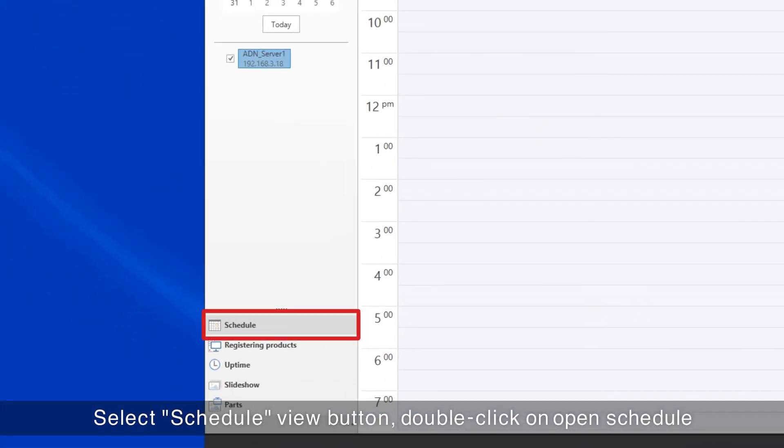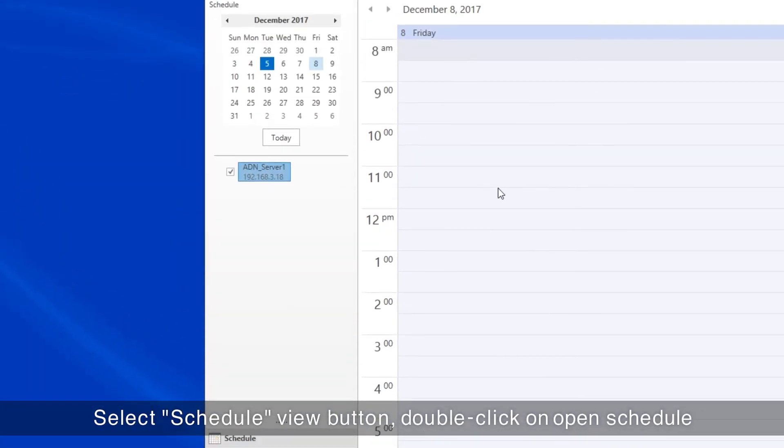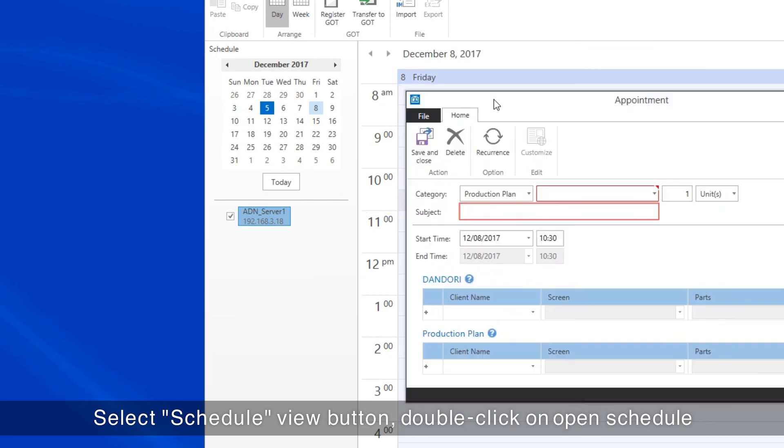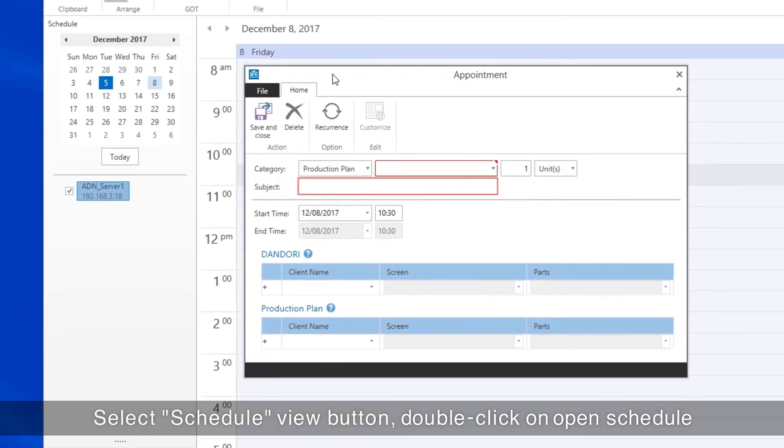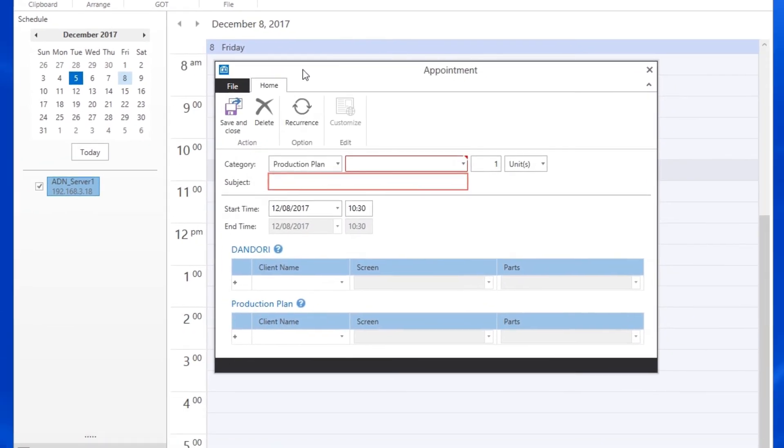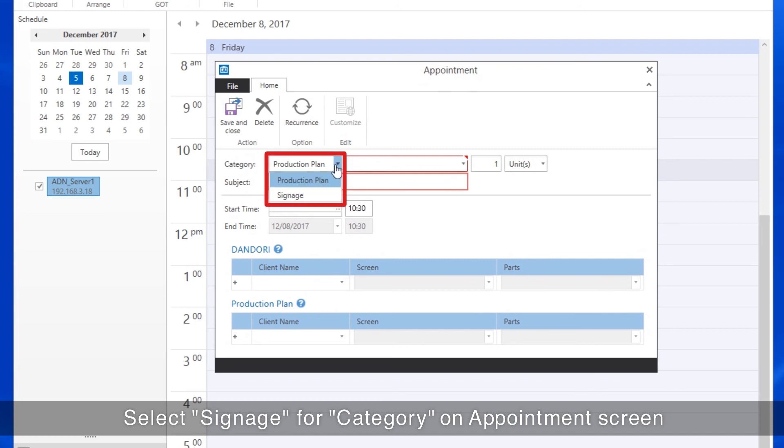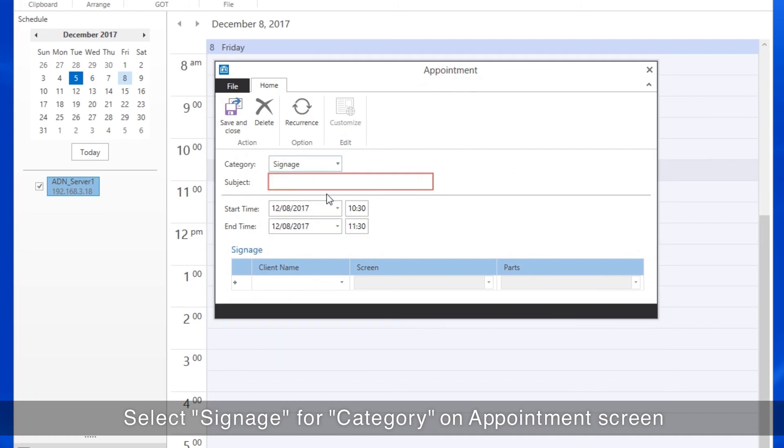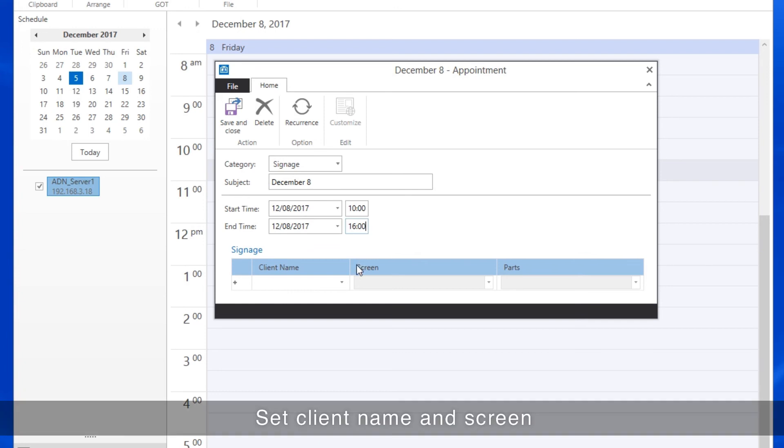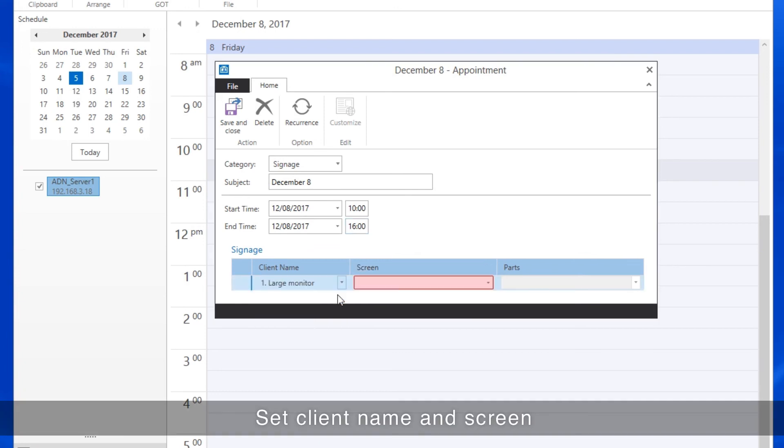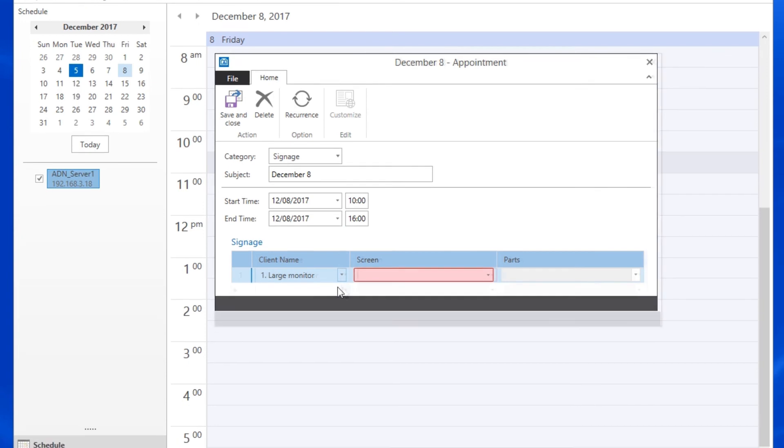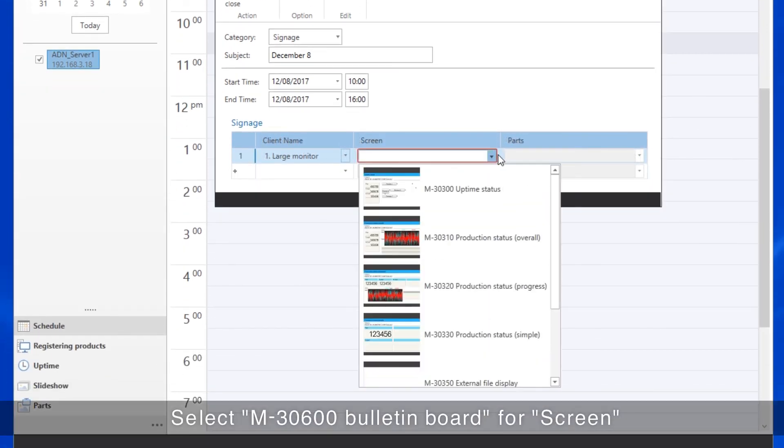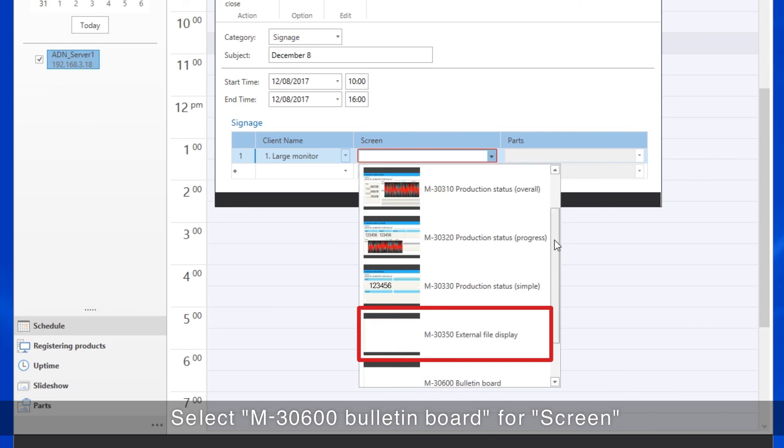Select the Schedule View button and double-click on the Open Schedule. For the Category on the Appointment screen, select Signage, then select the name of the client you want to have display the signage. Continue by selecting M30600 Bulletin Board for screen.